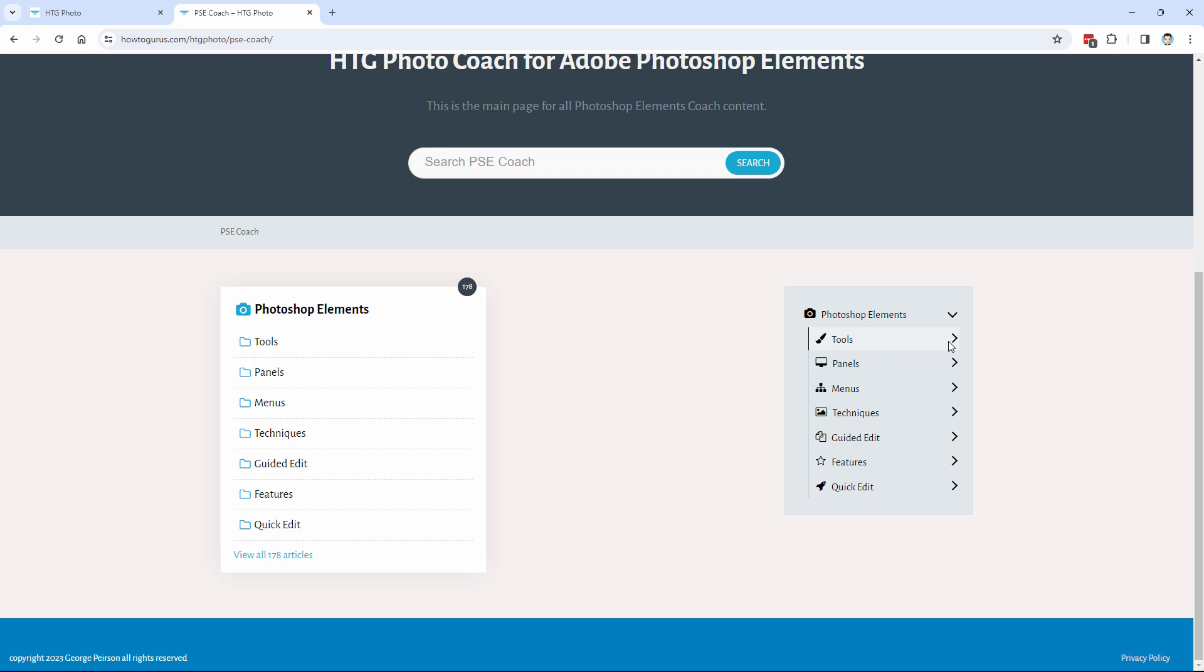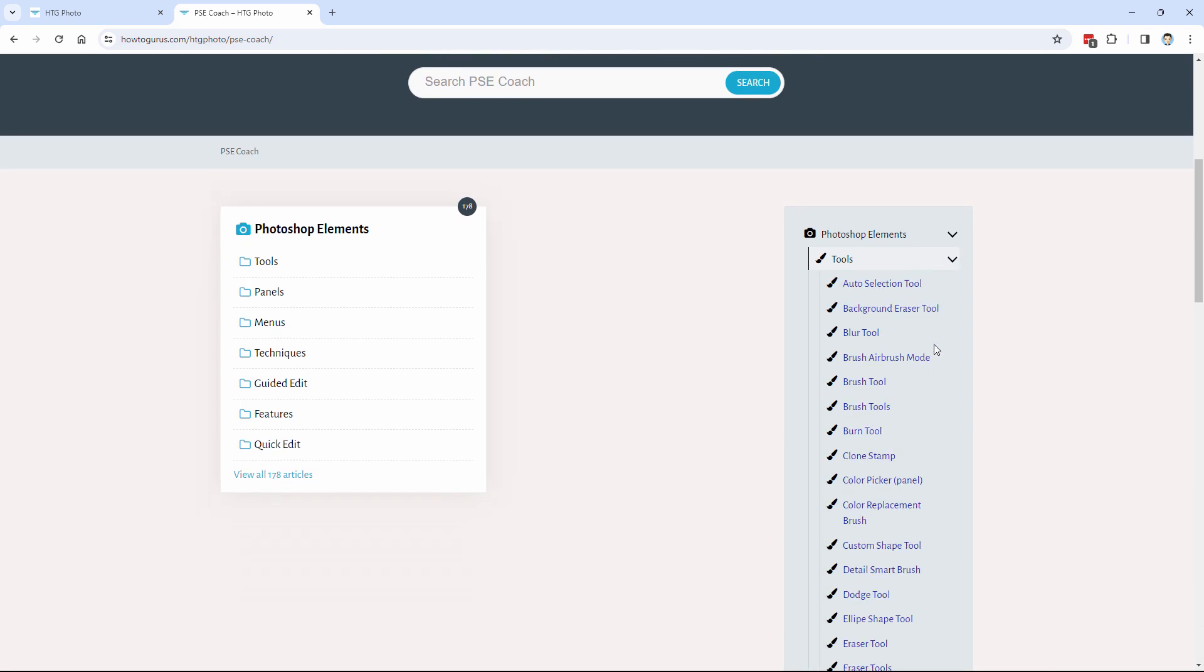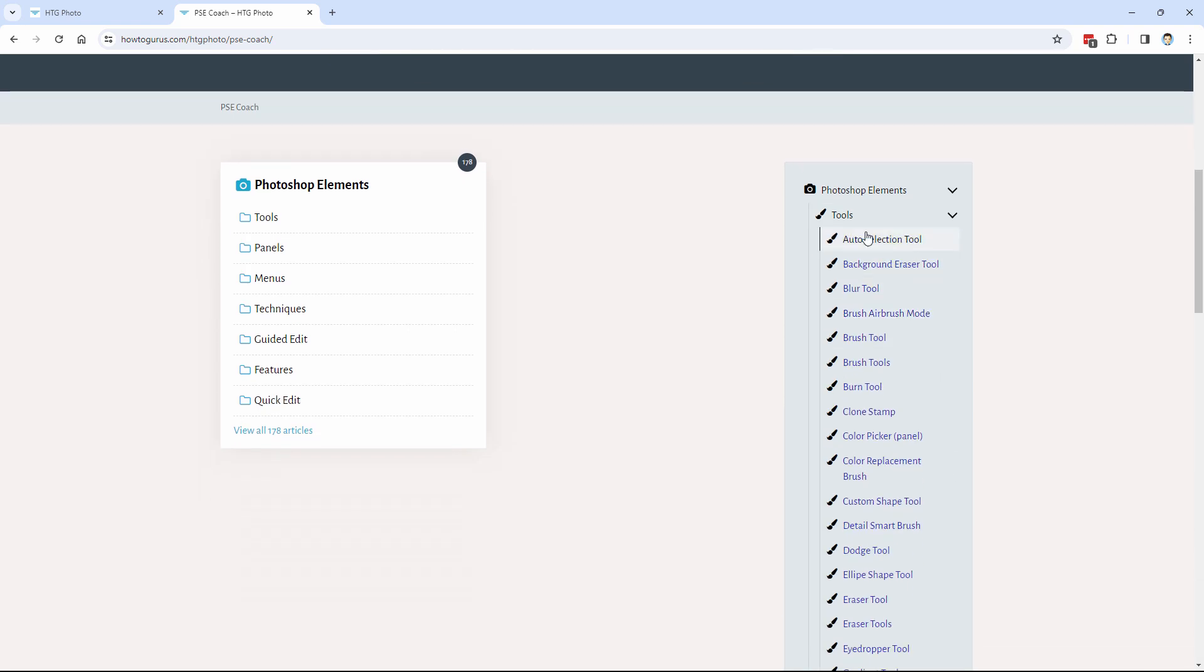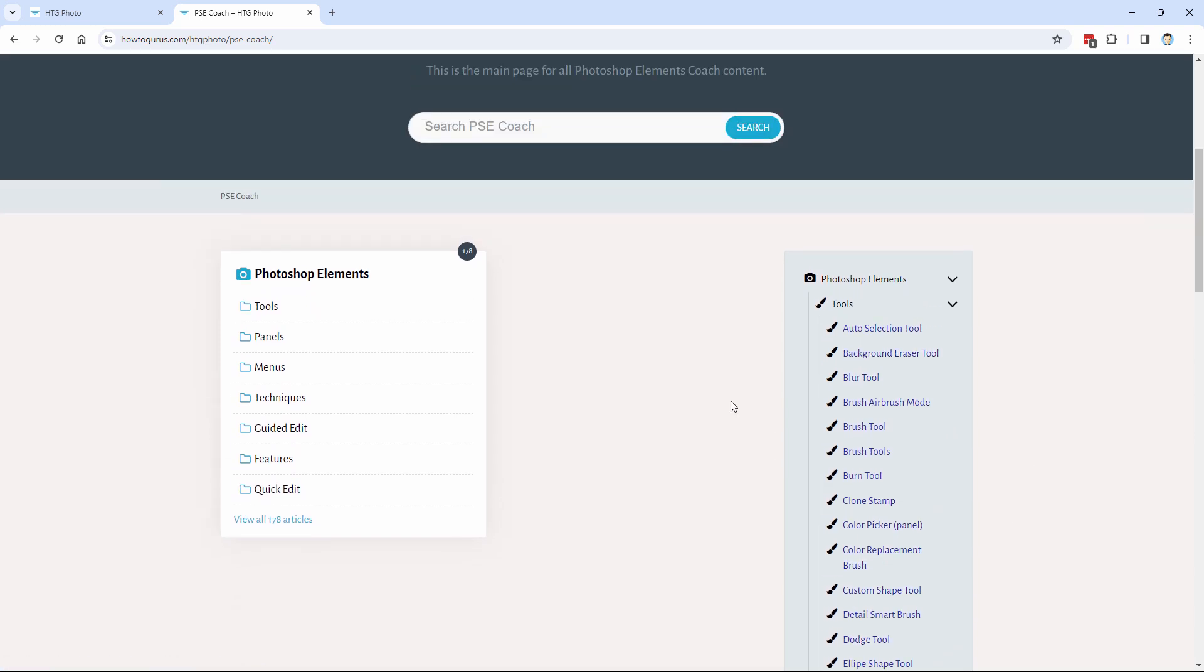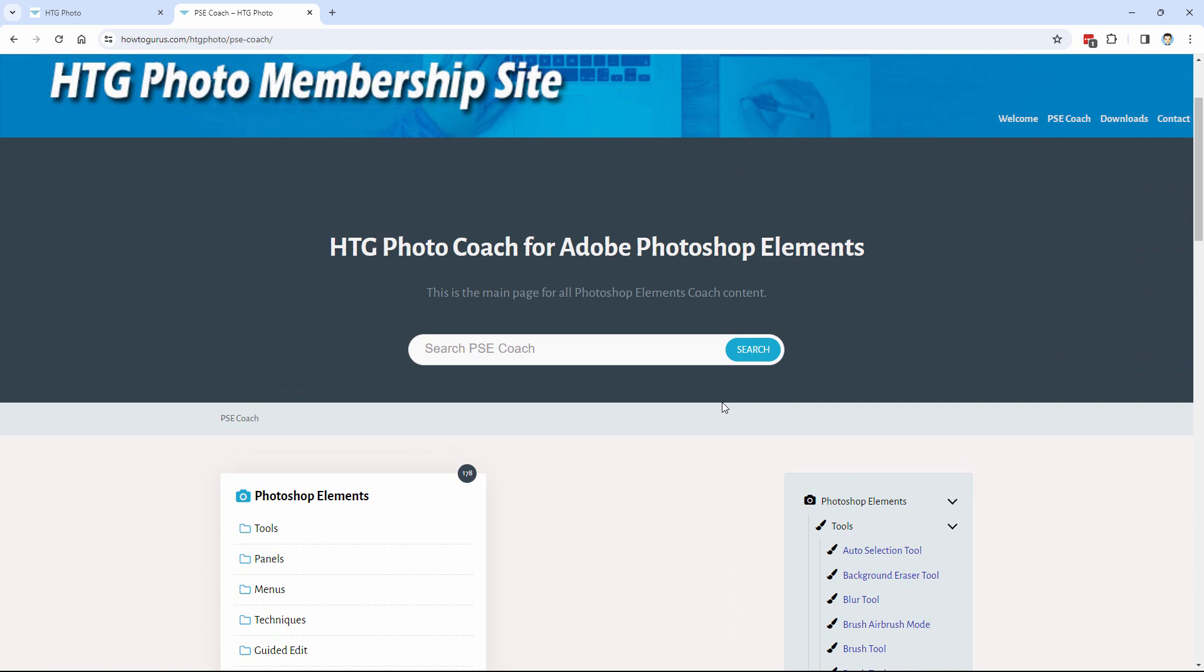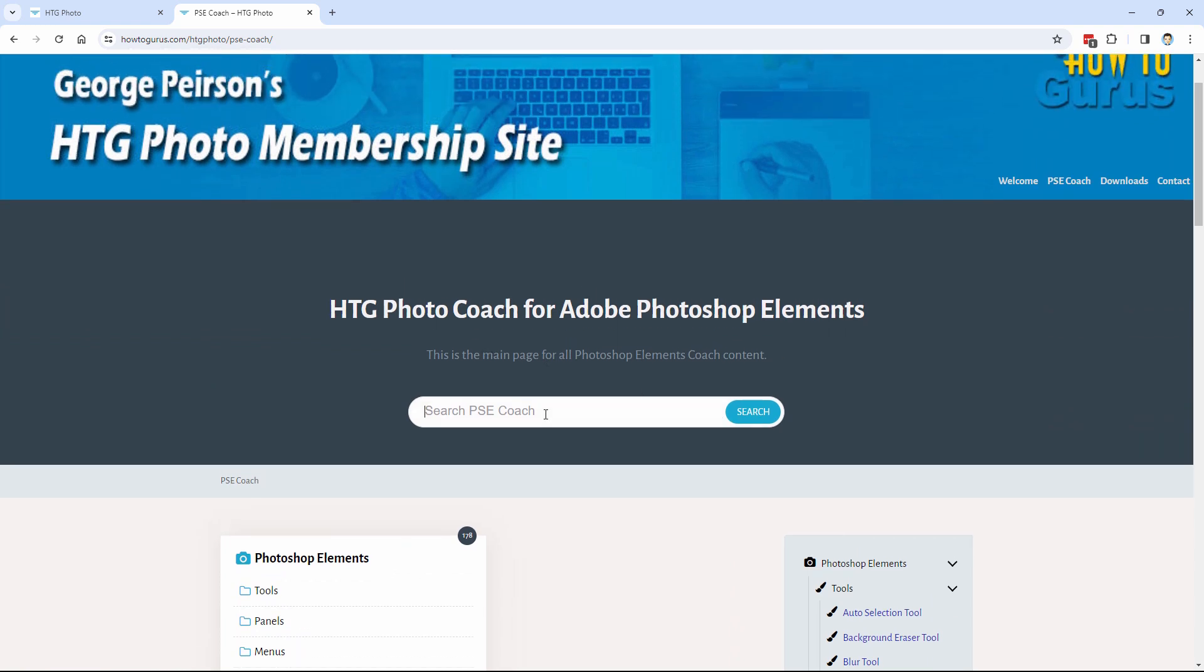If we open up one of these sections, like the tool section in here, there we go. Each one of these is an article. Now you can just look through this and then go to it that way. But what's a lot easier and this is how this is actually designed to work is to just come in and do a search right up in here.